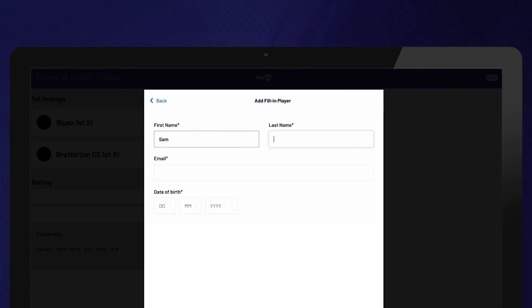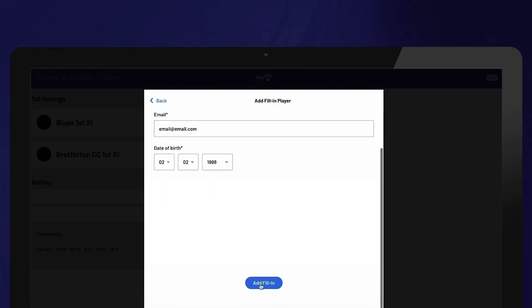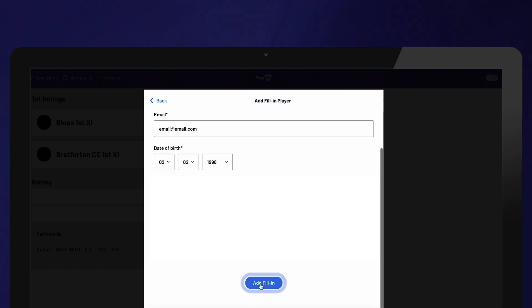If they decide to play more games, they will need to become a registered player. Please also keep in mind that if you add an unregistered fill-in player for any match, their stats for that game will not be displayed publicly and they will appear on public scorecards as fill-in.